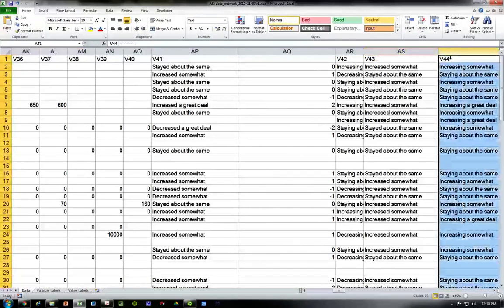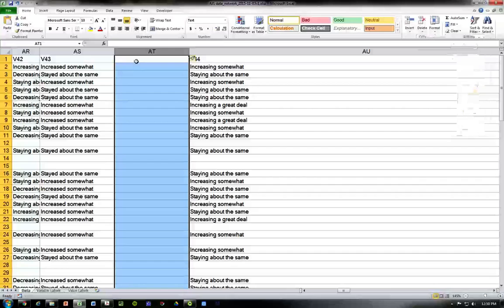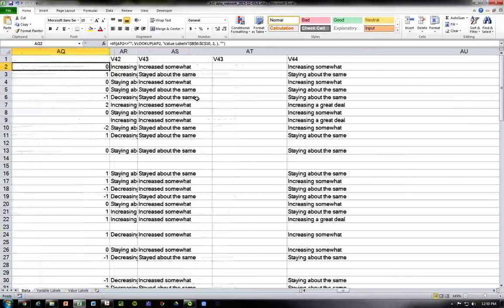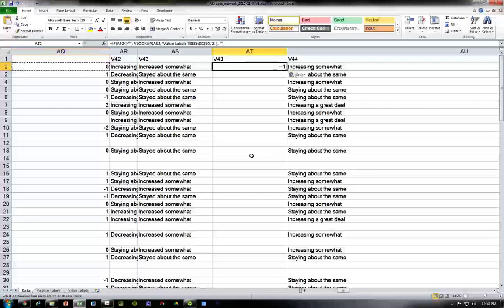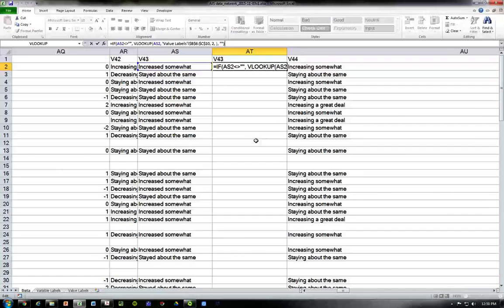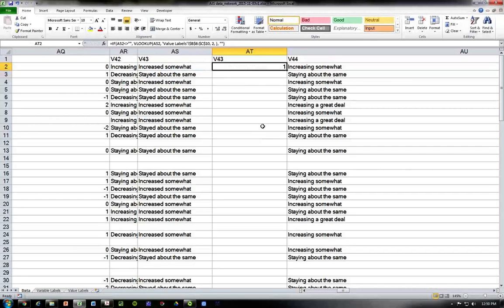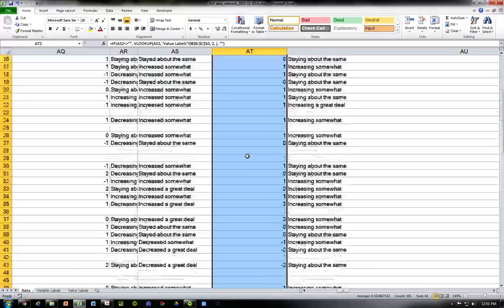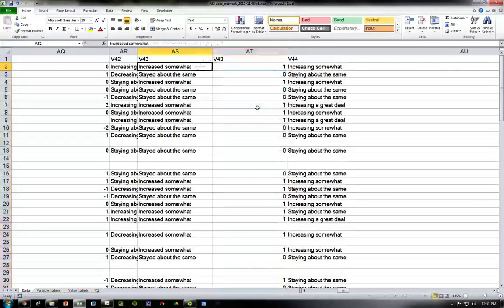Let's do the same for v43 — insert a column, call it v43, go back and copy our formula, plug it in here. The formula moves the references with it, so copy and paste and we are good to go. Just do this all the way down the line, and if you have questions feel free to email me.